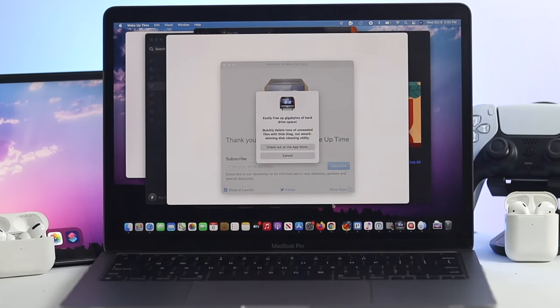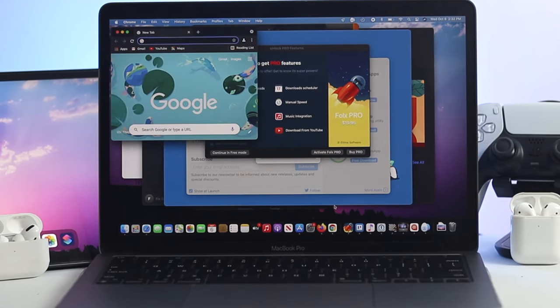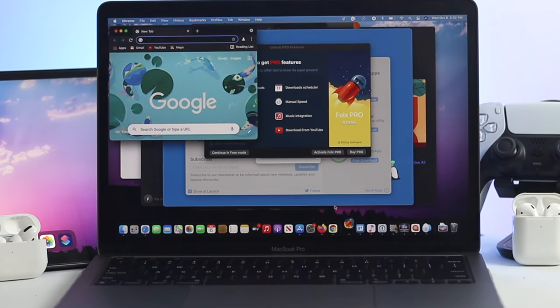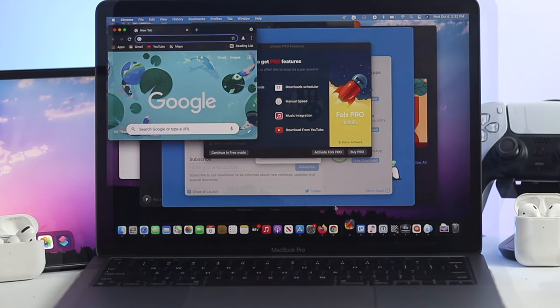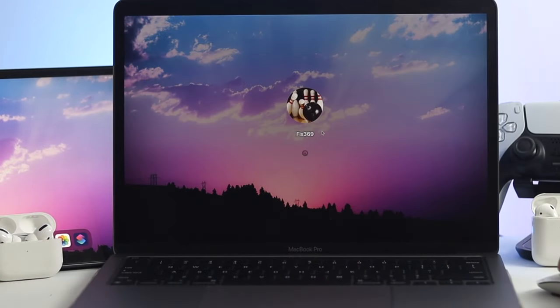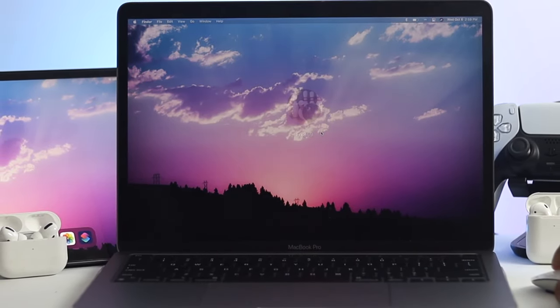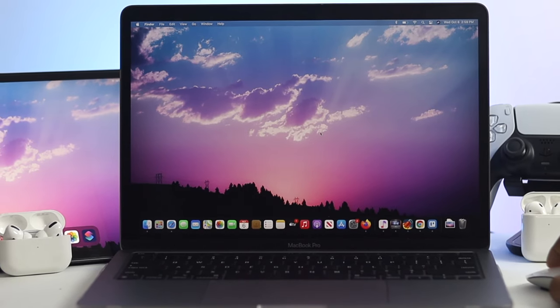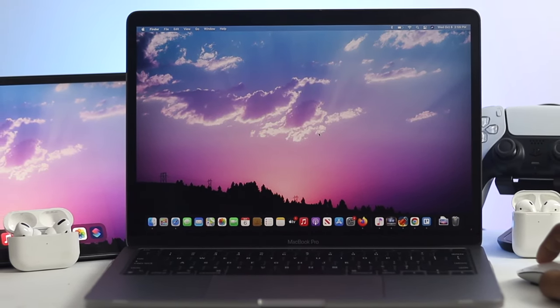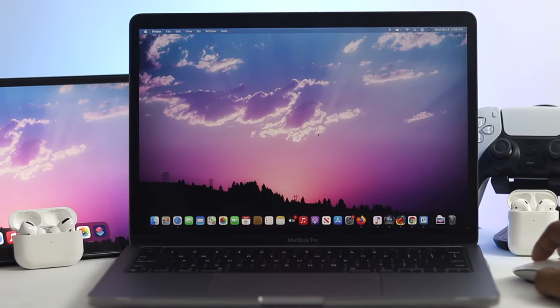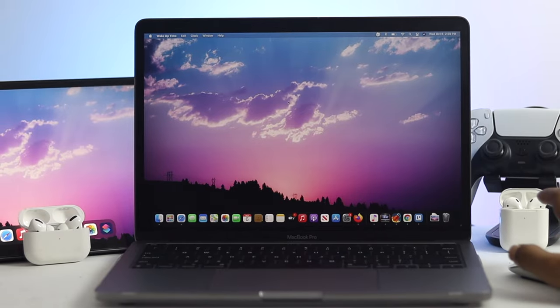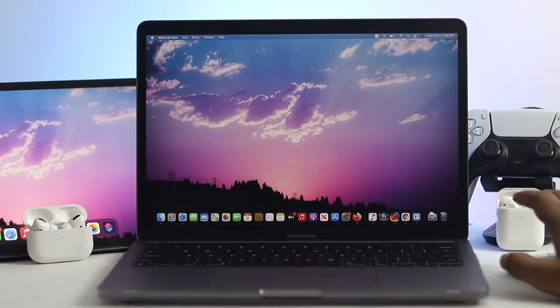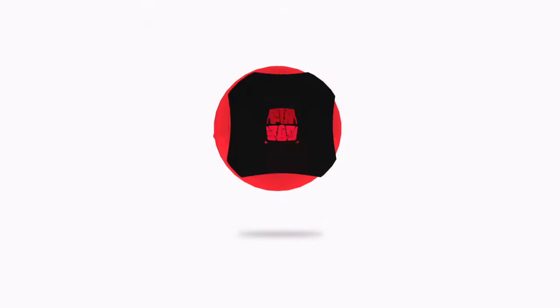Many people are being quite uptight about applications opening as soon as they turn on their MacBook Pro. Disabling these applications from startup can help you make your Mac faster than before. Let's go ahead and take a look at how you can stop them.